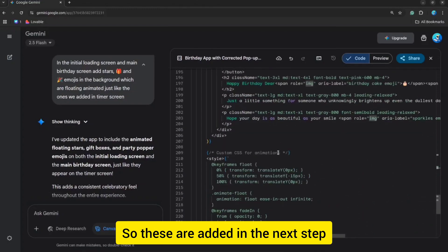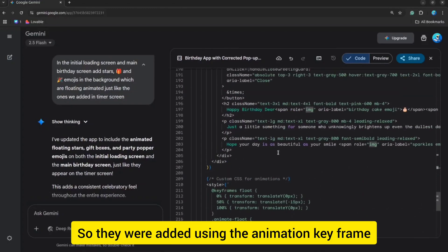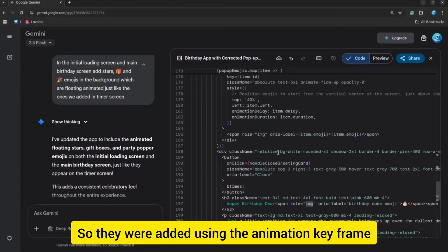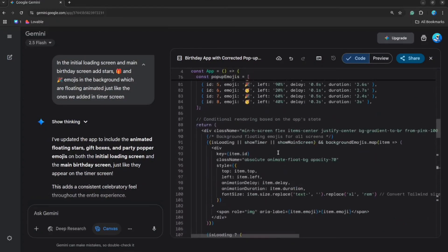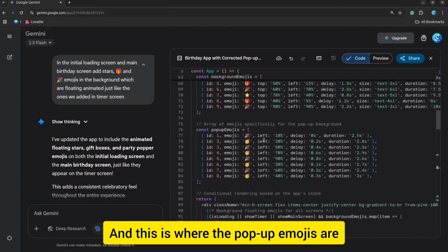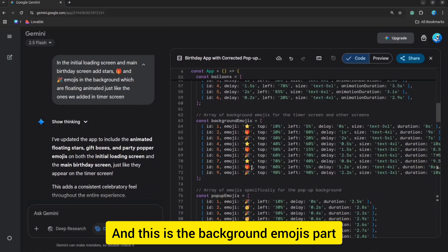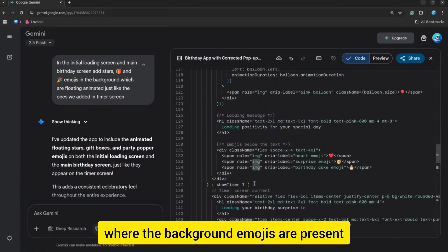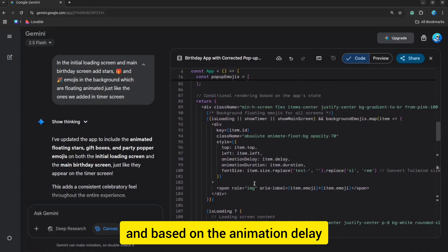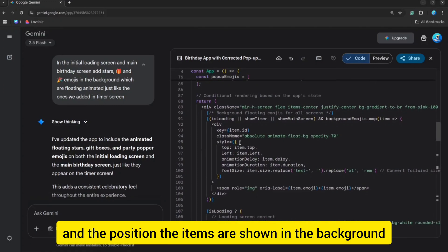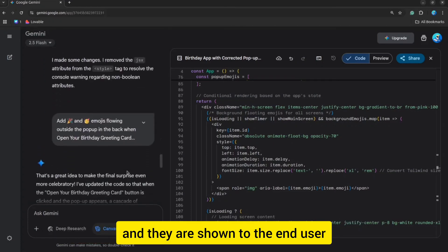Then I added a few more changes — on the initial loading screen and all the screens, we have animated loading emojis in the background. These are added in the next step using the animation keyframe. We use keyframe animations for animating emojis like this. This is where the pop-up emojis are, and this is the background emojis part. It is then looped through, and based on the animation delay and the position, the items are shown in the background to the end user.